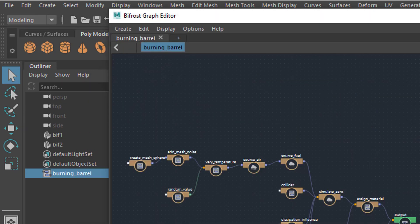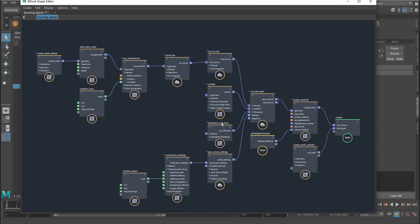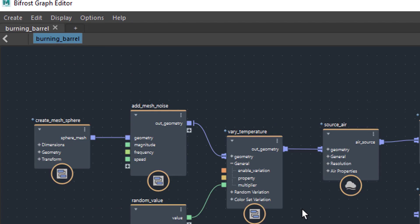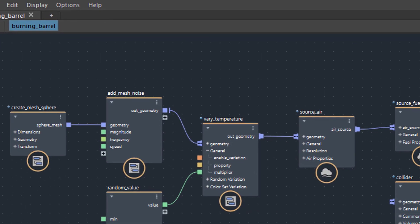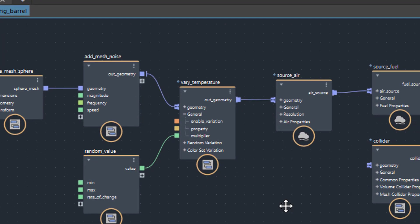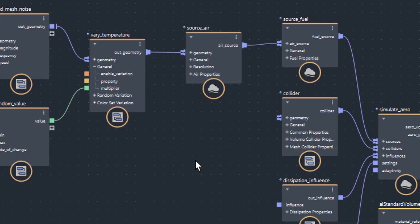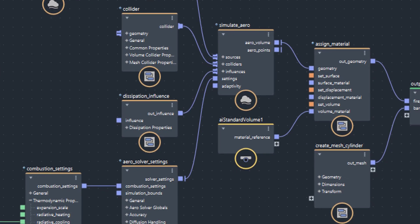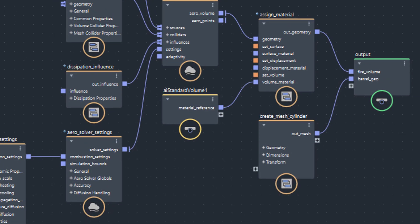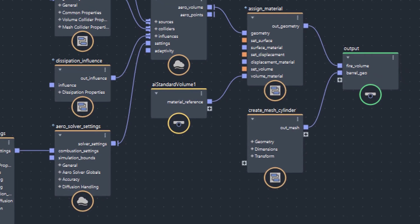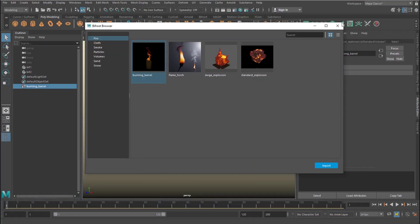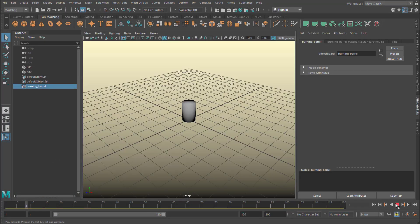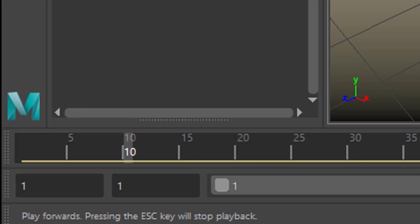So I double click it, press A to make it really big. This is the node sequence which creates a burning barrel effect. Let's have a look at this effect. Maya has to think about it, evaluating all the nodes.